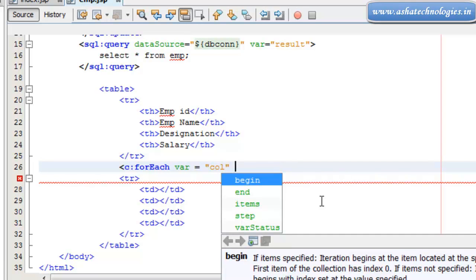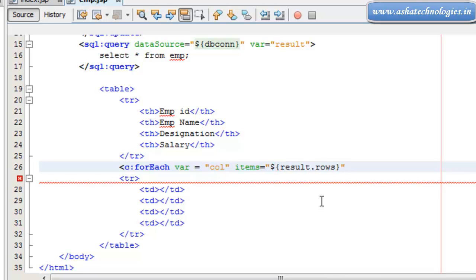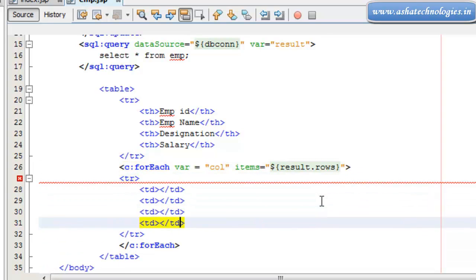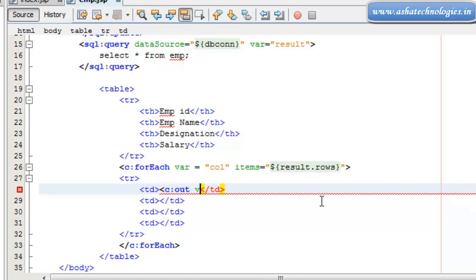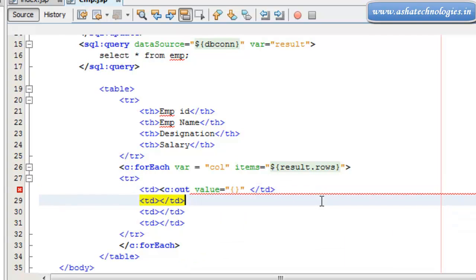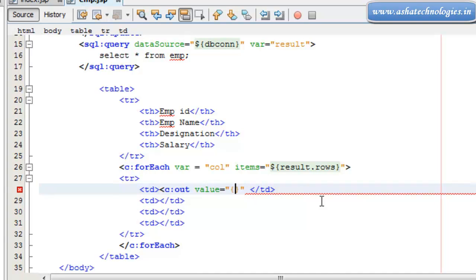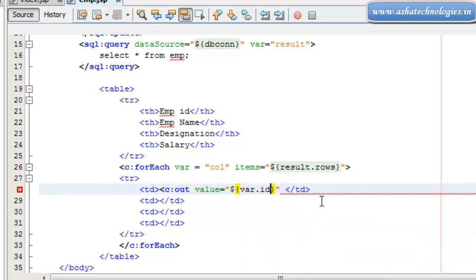The variable is column, and item is supposed to be result.rows. Using this for-each statement, I'm closing it here, and again I'm going for the code tag called 'out', and the value is supposed to be item.id.